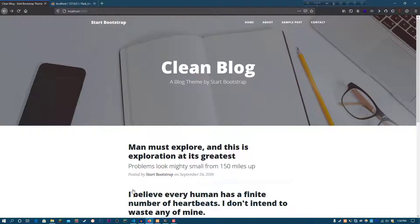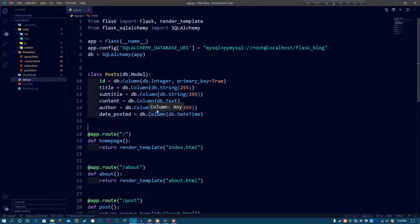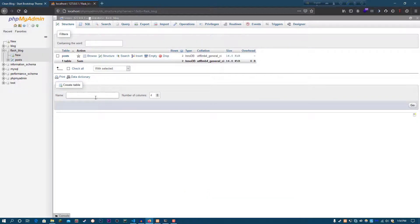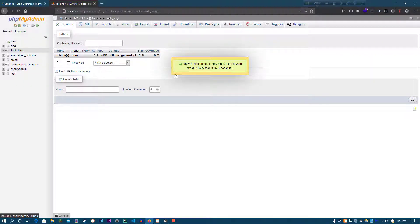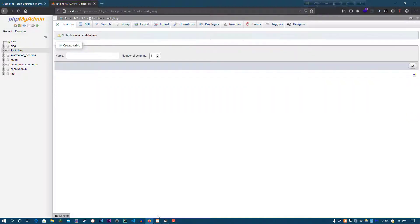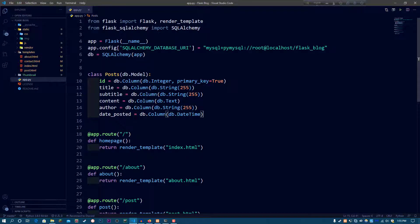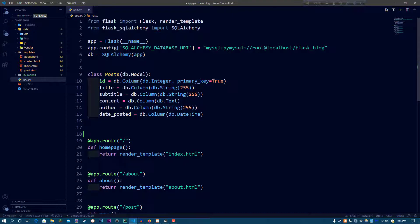I found an issue in the last video that I forgot to fix — we have to add another column to the post table or the model. So what I did is go to phpMyAdmin and drop this table, meaning I deleted it. Now I have to make a new column which is going to be called the slug.